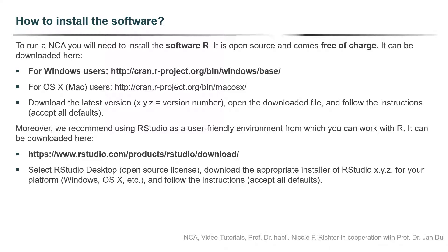In addition to installing R we recommend using RStudio. RStudio is a user-friendly environment from which you can work with R. It can be downloaded via this link provided here. Again, follow the instructions and accept all defaults. I will provide some look and feel examples of these websites in a minute.